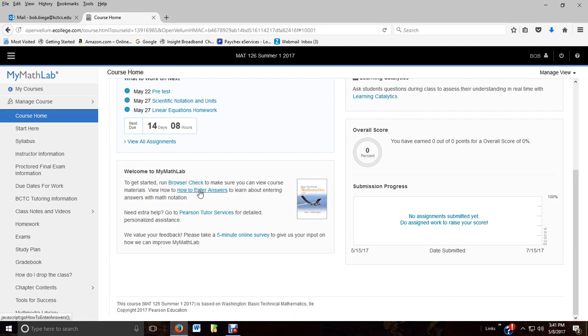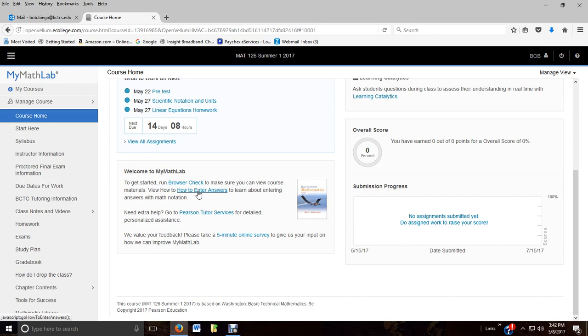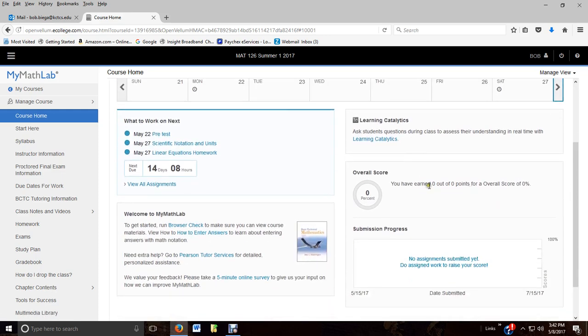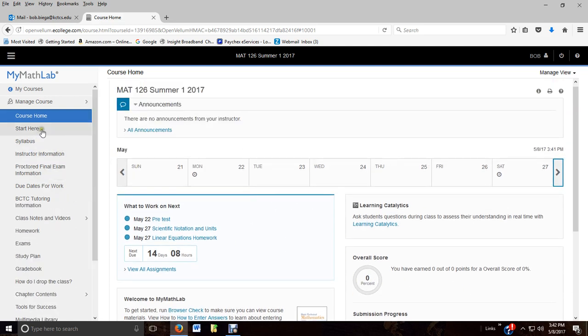The how to enter answers - there's things that'll mess you up as far as getting the answers incorrect. If you just take the time to read through how to enter answers, you might avoid some of those pitfalls and frustrations. Take the time to prepare yourself for the class. And here it even keeps track of your grade. I've not done anything yet, so I don't have an overall score.